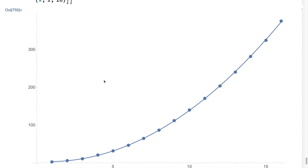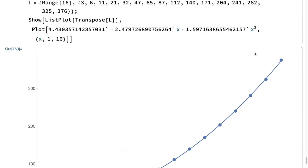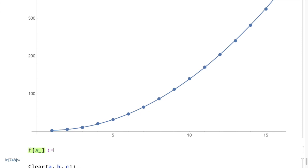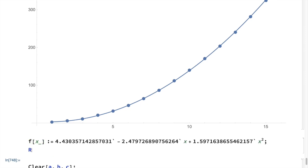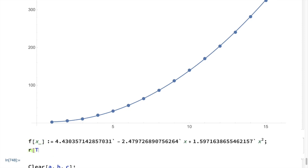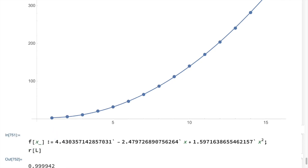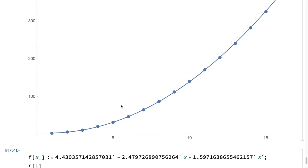It turns out that Mathematica actually used calculus in order to find this curve, and I'm actually going to show you how to do that yourselves. Just for giggles, let's see how good of a fit that is. This has an R-squared value of 0.999942, meaning it's pretty much dead on the data — almost a perfect fit.